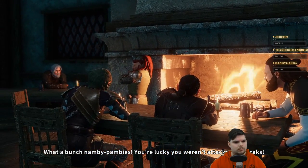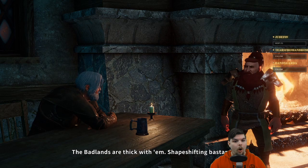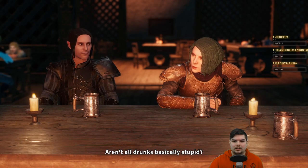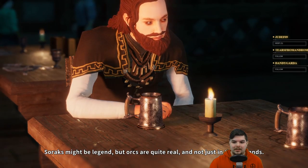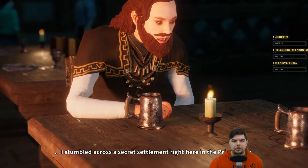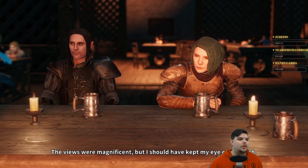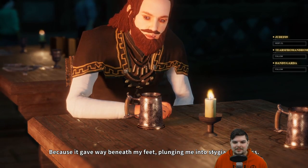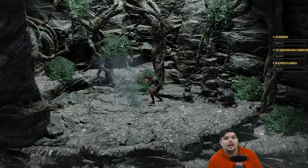Post-combat NPC banter: 'What a bunch of namby-pambies. You're lucky you weren't attacked by Sorax.' 'It's always good to be lucky. The badlands are thick.' 'Orcs are quite real — not just in the badlands. I stumbled across a secret settlement right here in the principality. I traveled from the east and left the main highway hoping to save time by traversing the hills, but the path gave way beneath my feet plunging me into darkness.'